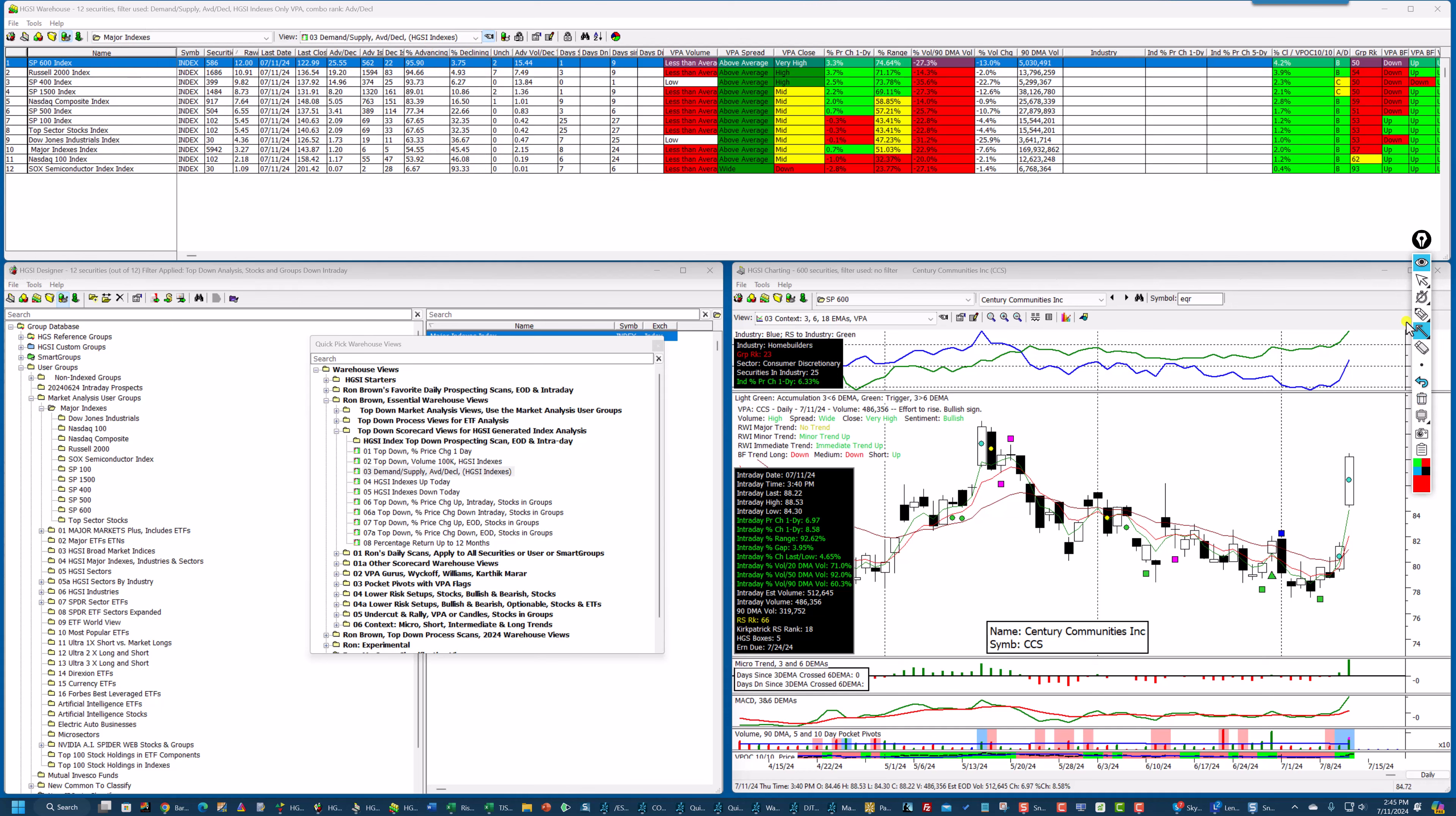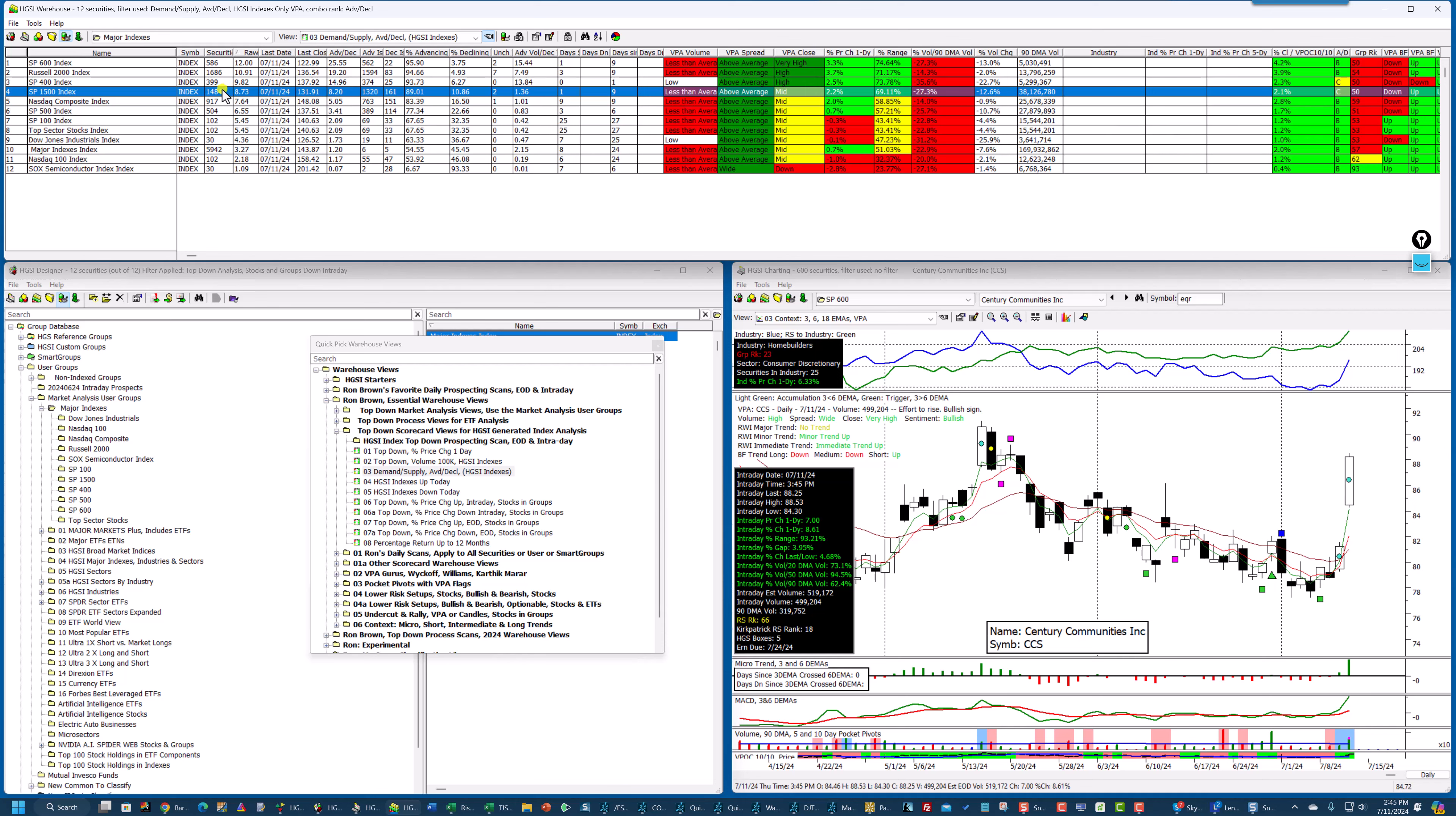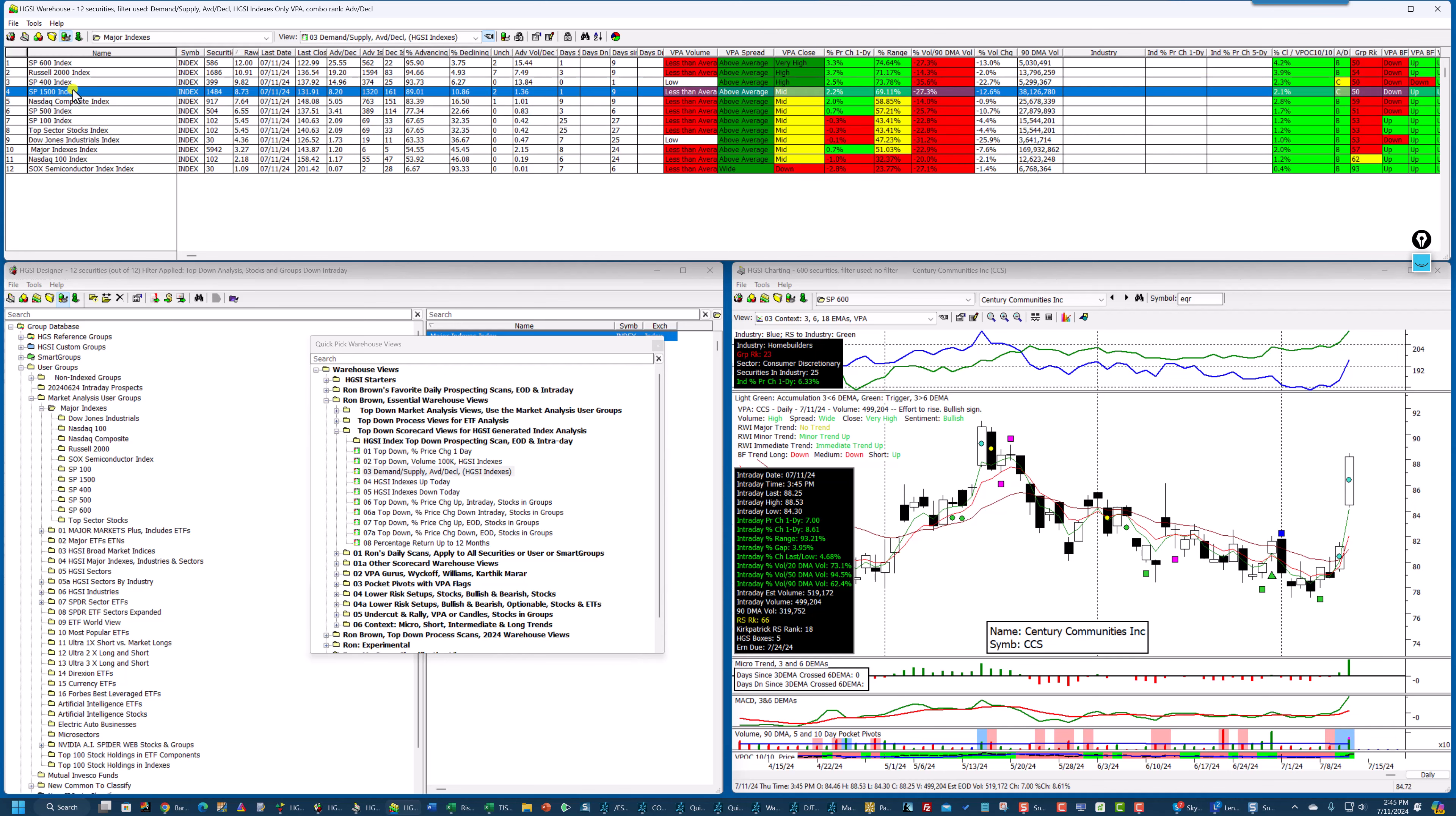I want to erase that. And let's take a look here. There is the strength. Now, you can see the price is just updated. So let's go down within the S&P 1500, which contains the 600, the 400, and the 500. So I'm going to change to that index group.